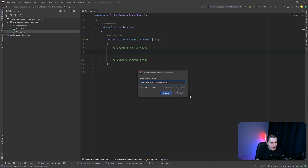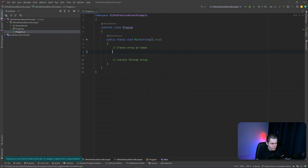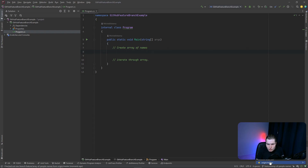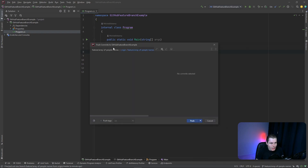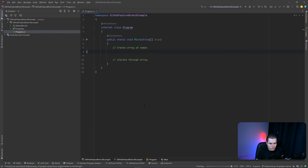Now let's click 'Create' and make sure 'Checkout branch' is automatically selected so you automatically check out to the new branch. Now click 'Create branch' and when we go back down we see our local branches now say 'feature/array-of-people-names'. You're probably wondering why it doesn't show in the remote branches — that's because branches you create locally do not get pushed to the GitHub repository by default. So let's fix that by clicking on the branch and selecting 'Push'. Now the remote branches also contain our new branch.